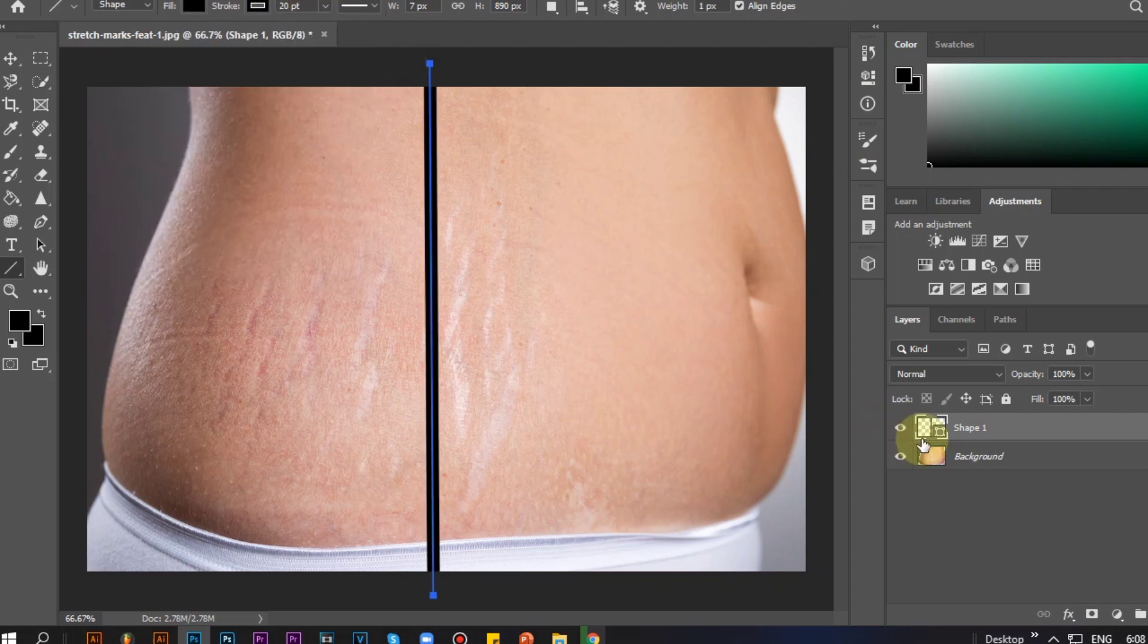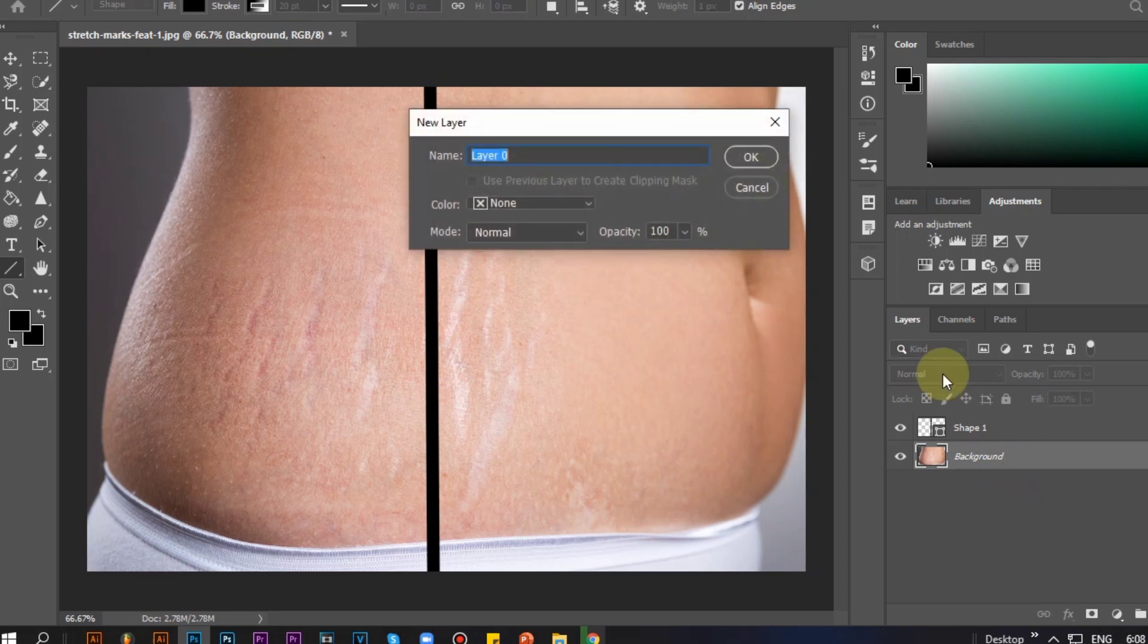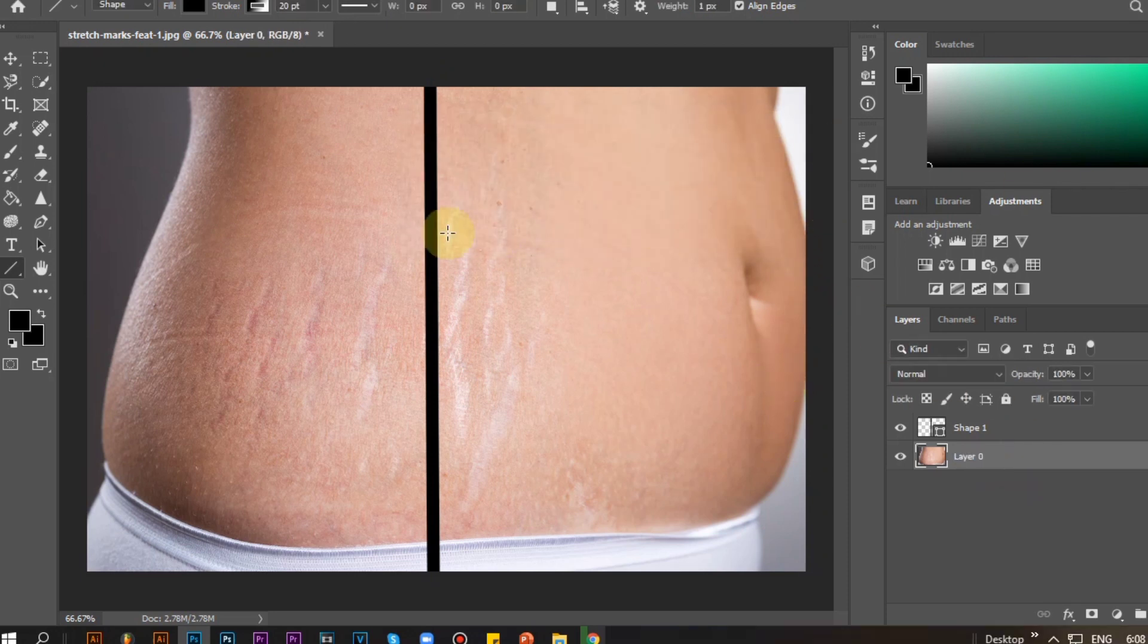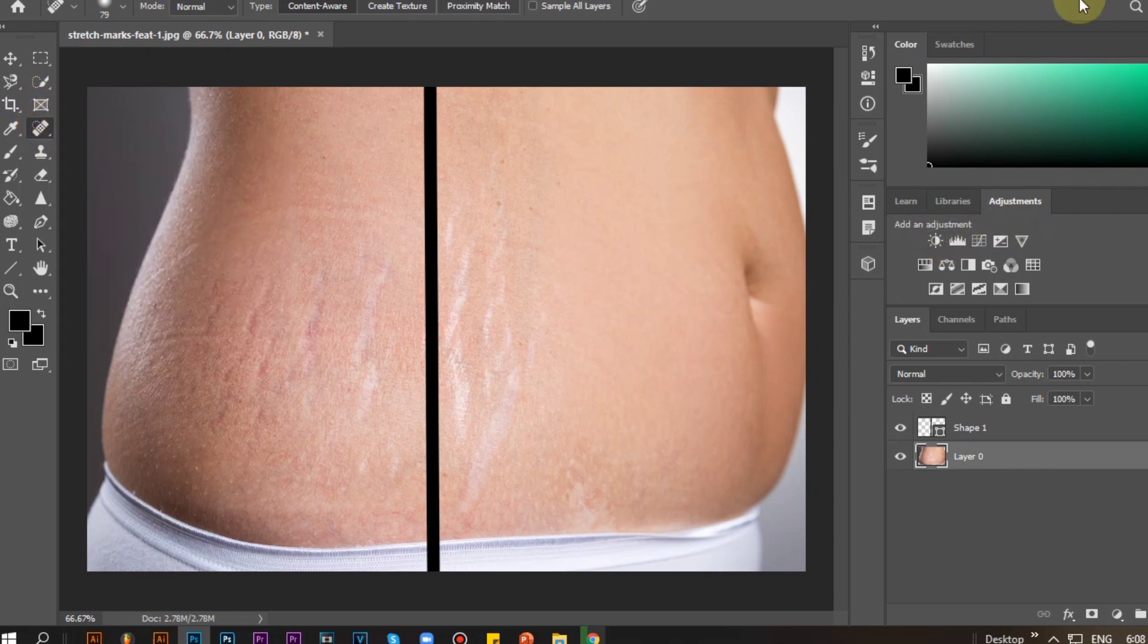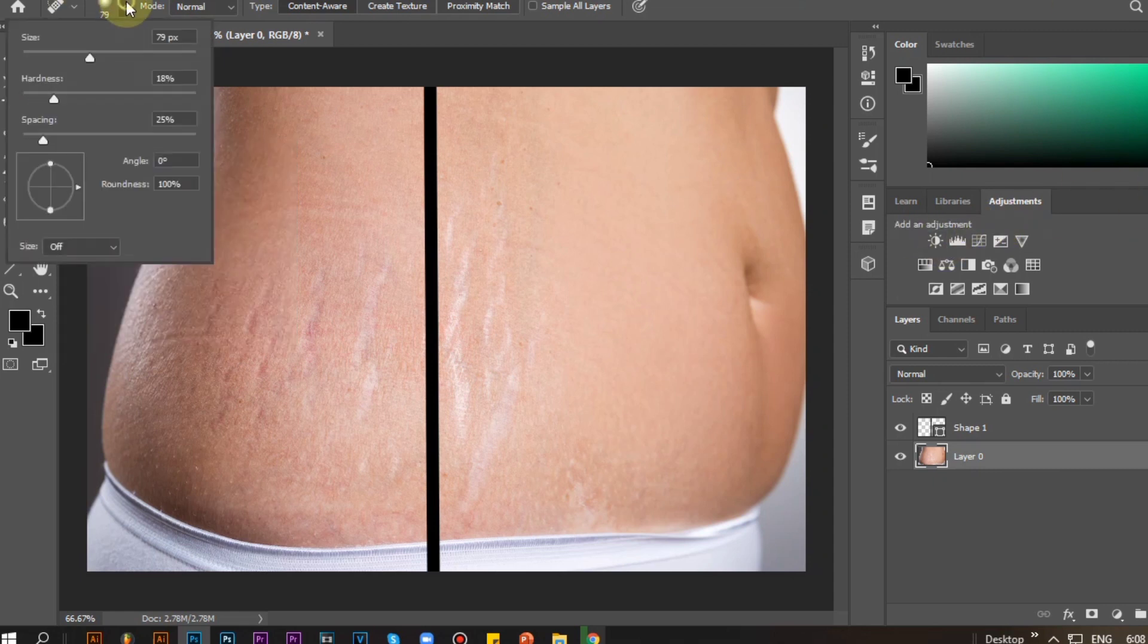Now for this, I'm going to show you the tools we're going to use. First, Spot Healing Tool. This is my most used tool in removing pimples.